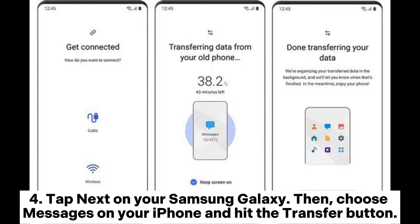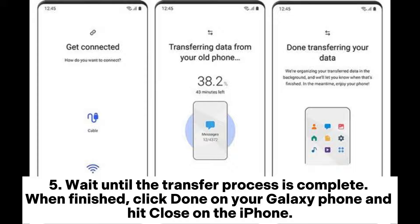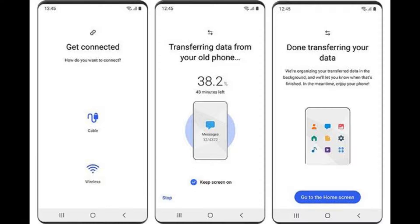Step 4: Tap Next on your Samsung Galaxy, then choose Messages on your iPhone and hit the Transfer button. Step 5: Wait until the transfer process is complete. When finished, click Done on your Galaxy phone and hit Close on the iPhone.